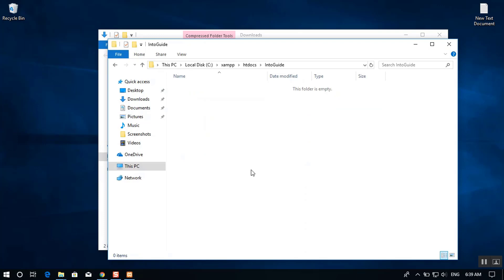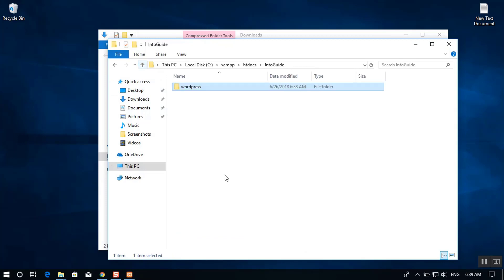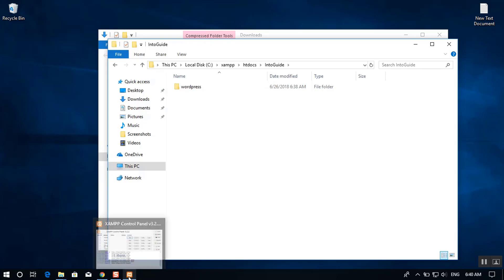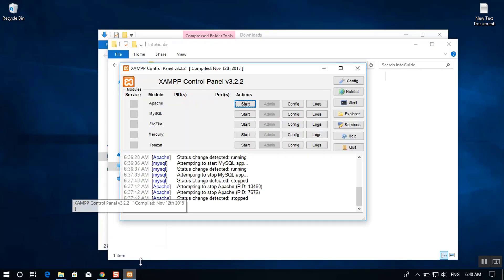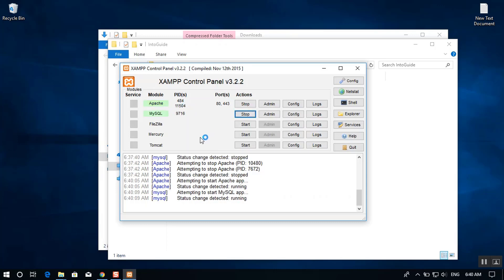Paste the WordPress files inside the 'intoguide' folder. Once copied, go ahead and start Apache and MySQL again. Both are now running successfully — Apache on port 80/443 and MySQL on port 3306.